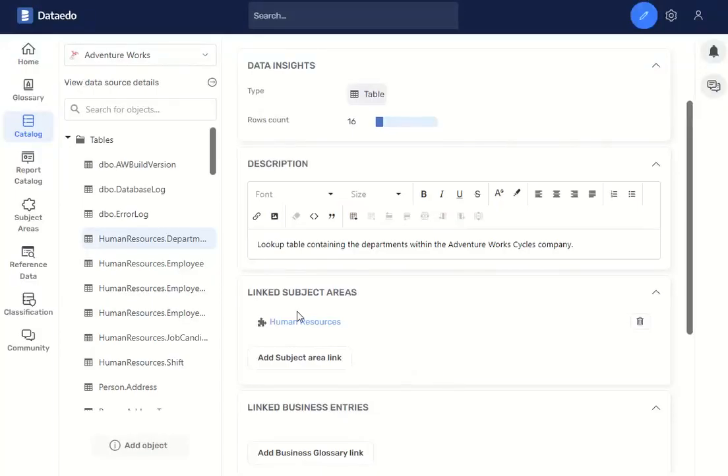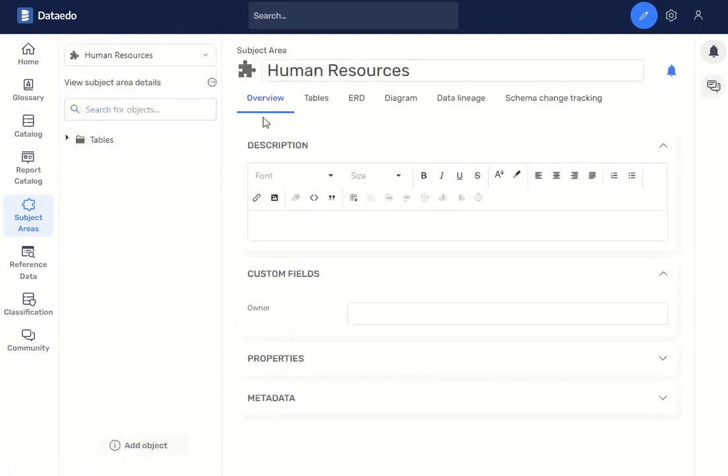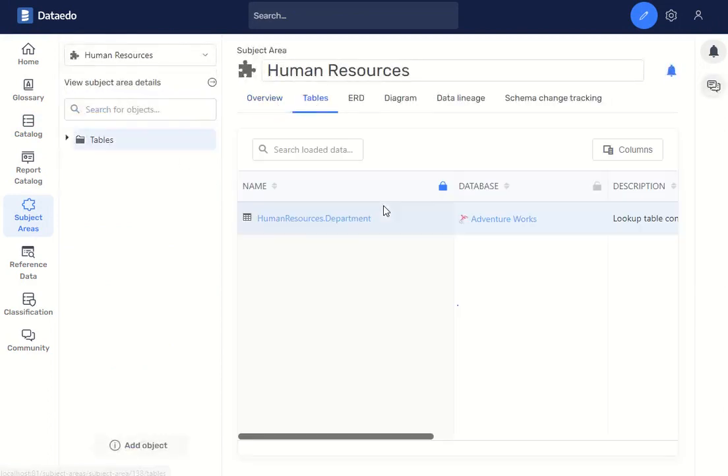You can see right there that it's linked. If you go back to subject areas, here also you can see that that table is in that subject area. Thank you.